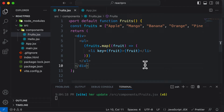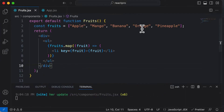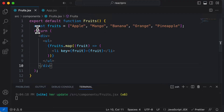In this particular lecture, let's learn how we could render a list of objects in React. So in the previous lecture, we have already rendered this particular list right here. But now let's take something more complex.